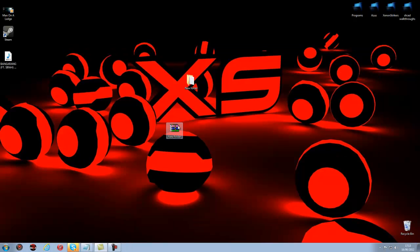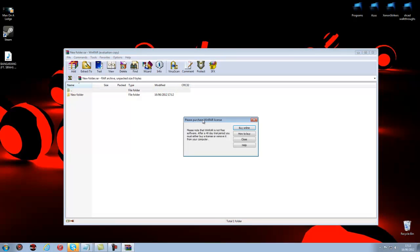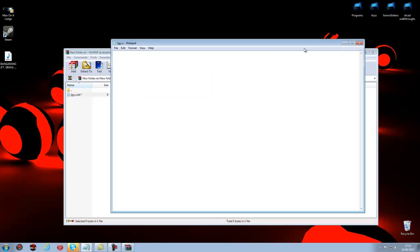But then if I open it and then type in the right password, there you go. It will open and you can access all your folders and files. There you go.